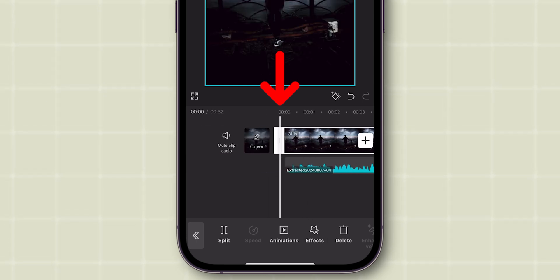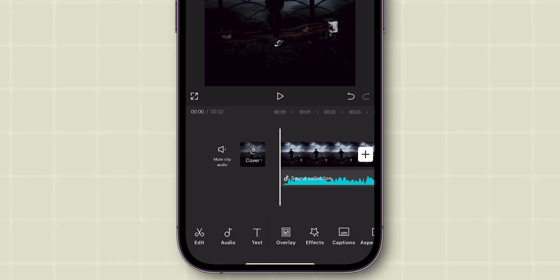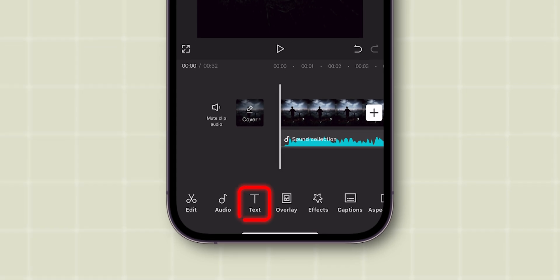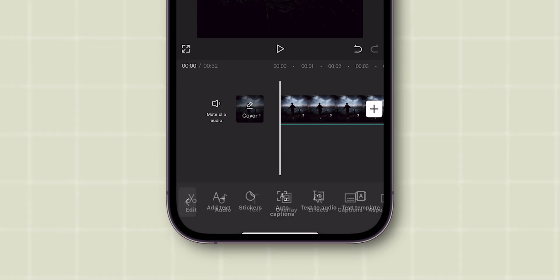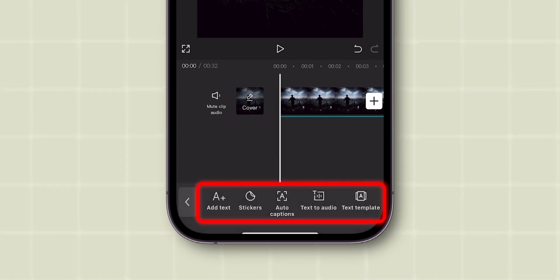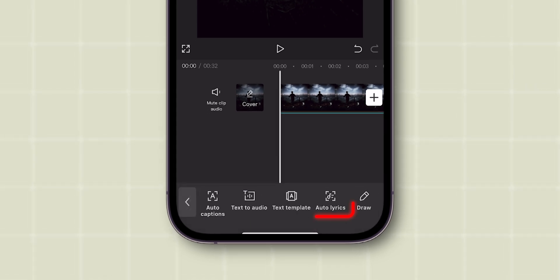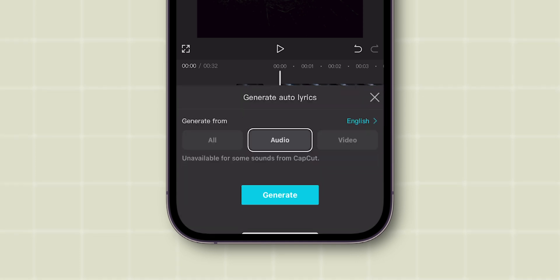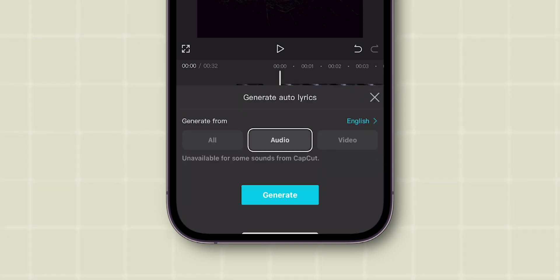Now, go back and tap on the Text option in the toolbar. A menu will appear where you can select Auto Lyrics. You'll see a few options pop up.